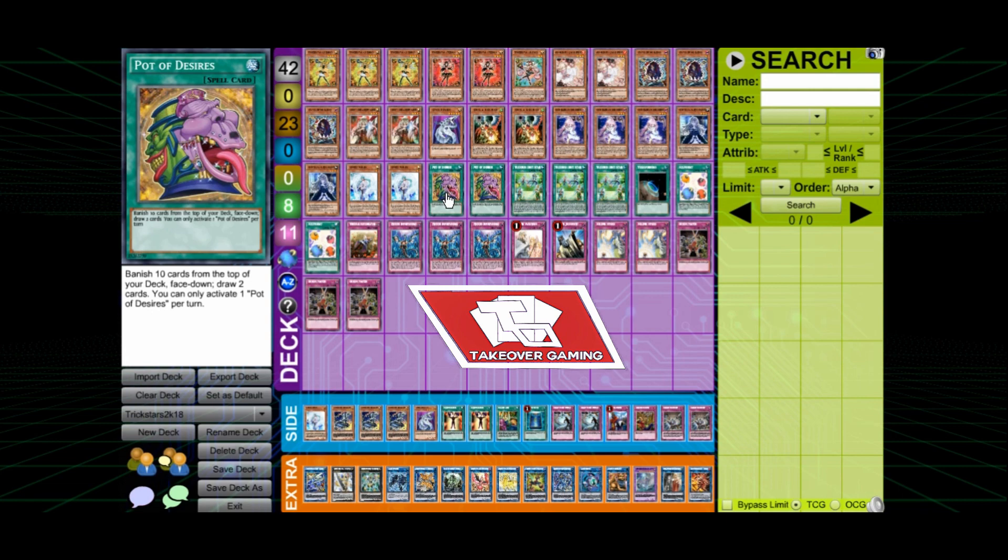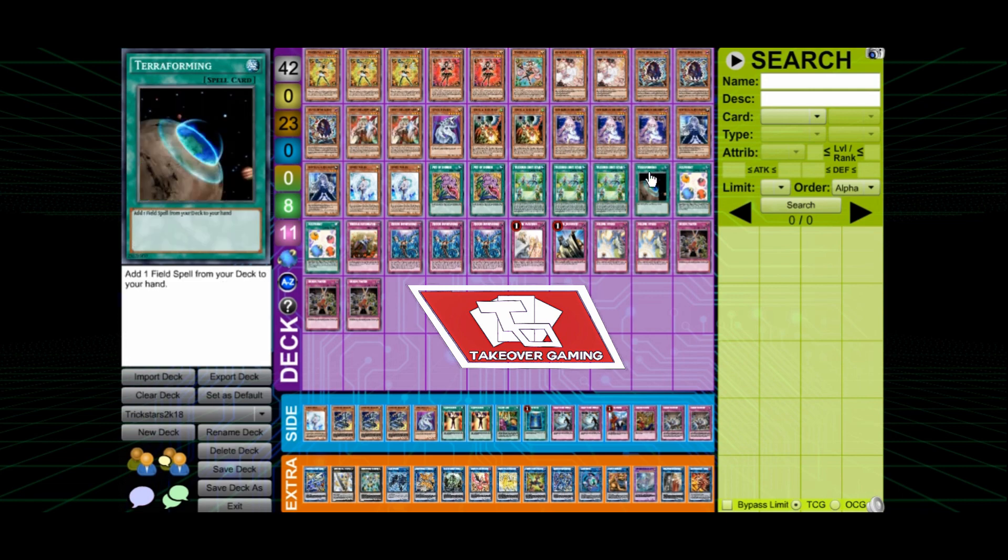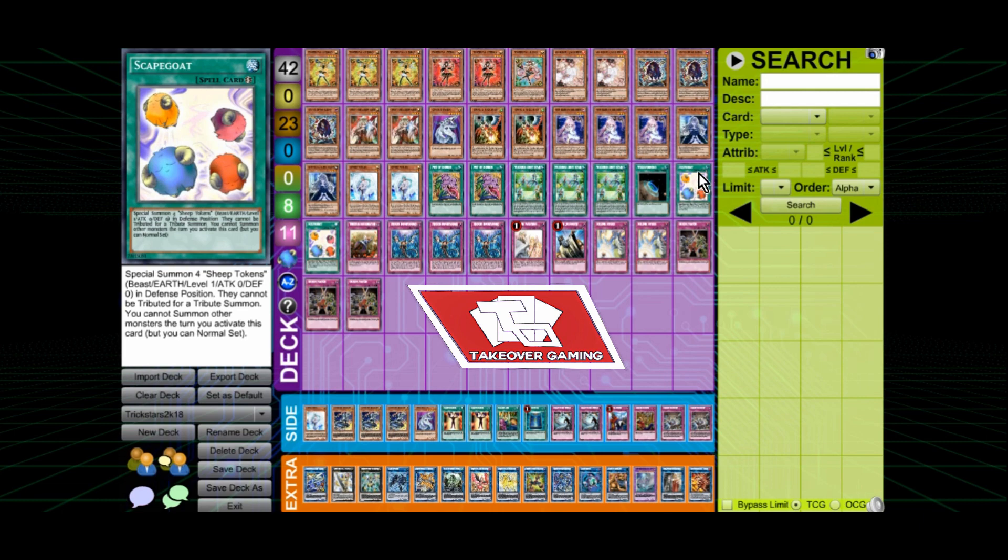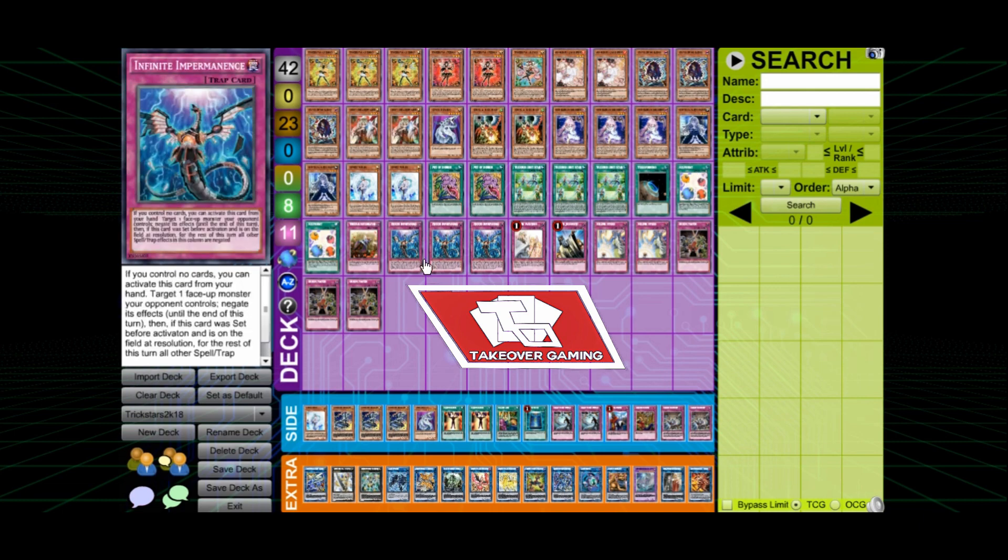For spells, we got the Pot of Desires. Light Stage, one Terraforming. Two Scapegoats. One Trick Star Reincarnation. This card right here, this card is amazing. I definitely need to get some of these for myself.